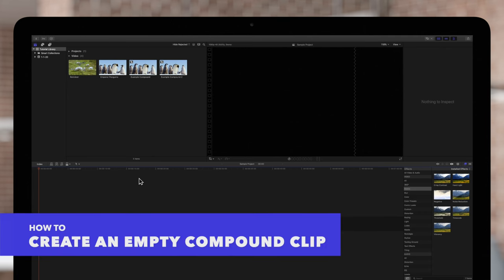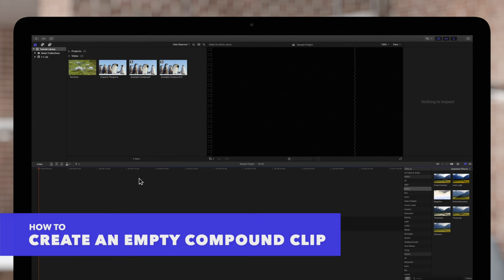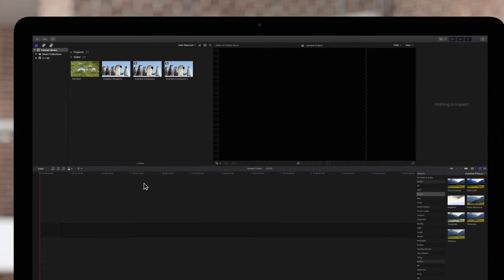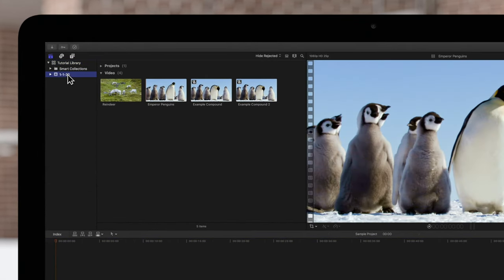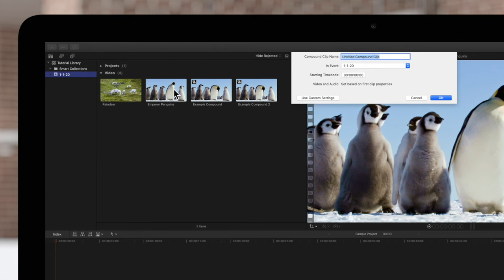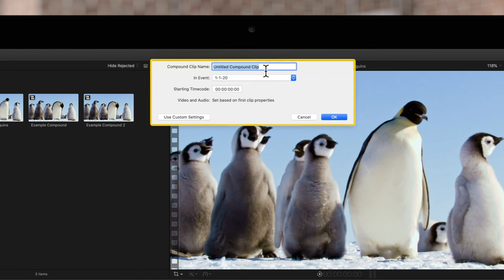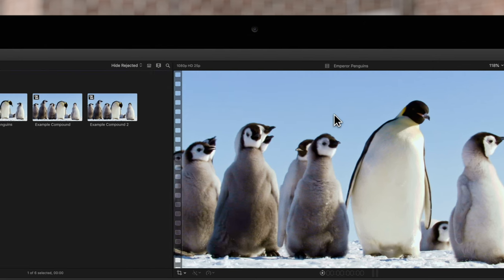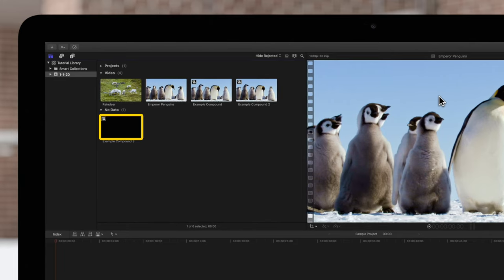If needed, we can create an empty compound clip in case we want to add clips into the compound later on. First, select an event to store the compound clip. Then navigate to the top menu and choose File, New, and Compound Clip. The compound settings window will appear. Make any necessary changes and select OK. The new empty compound clip will appear in the event browser.